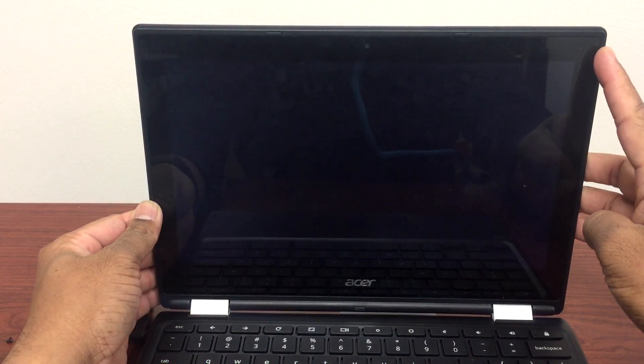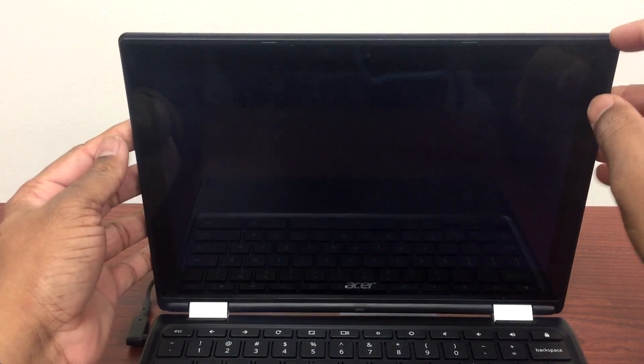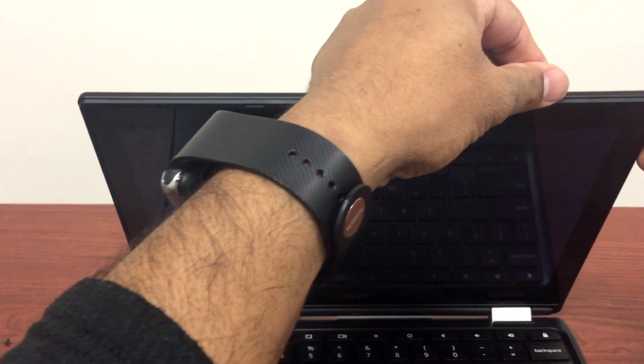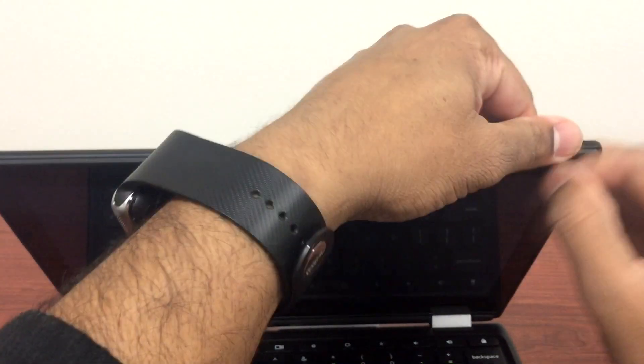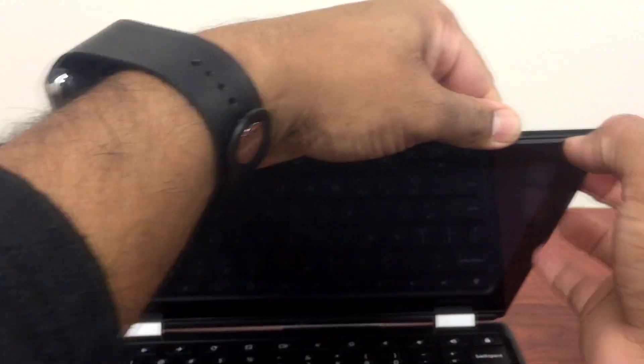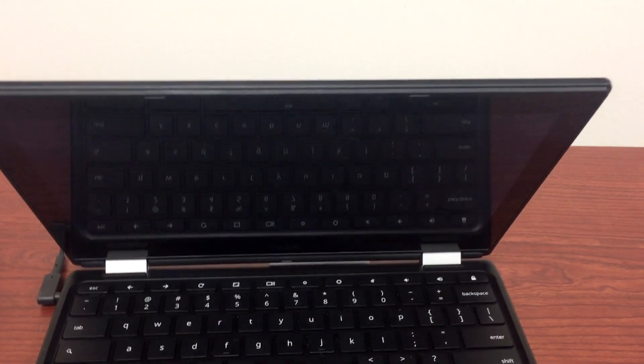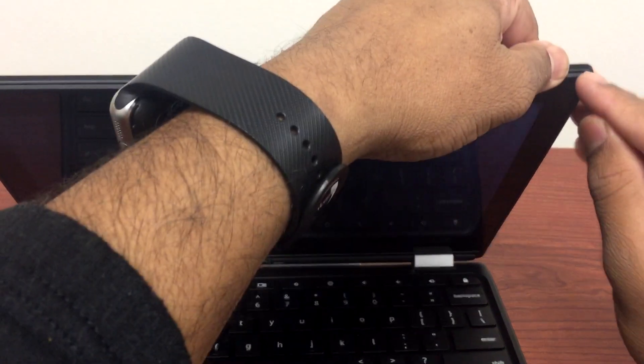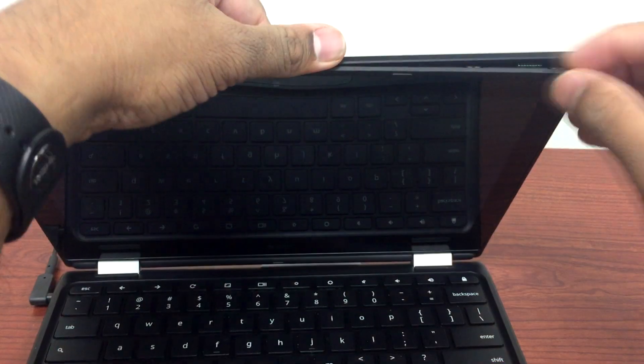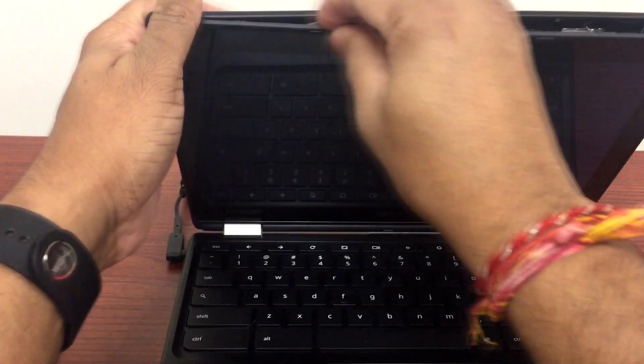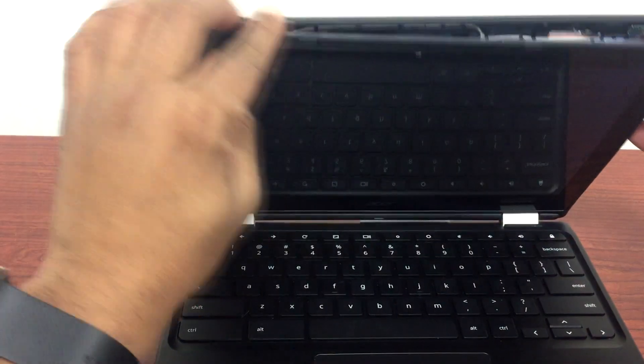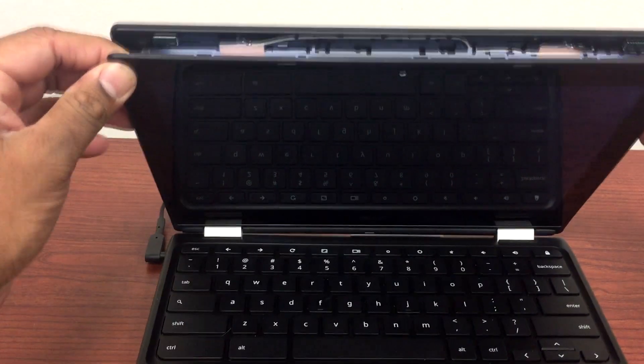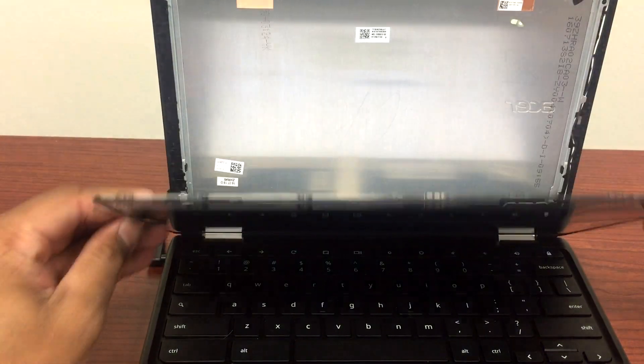First, you will take off the front bezel of the LCD. Pull it out gently. There we go. I'm gonna lift this up a little bit.